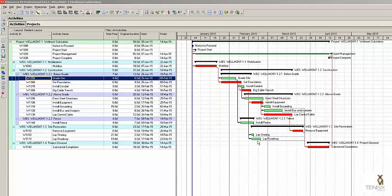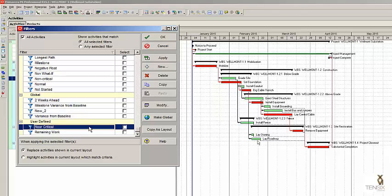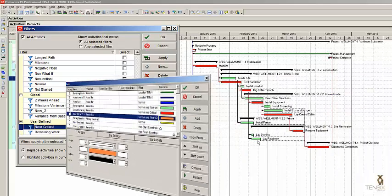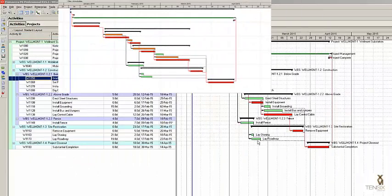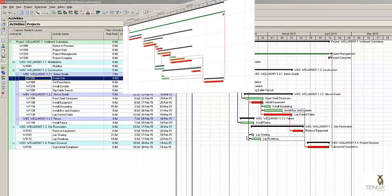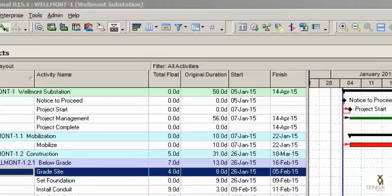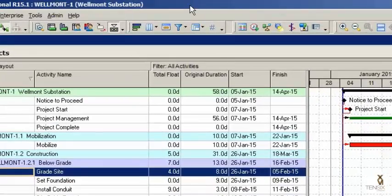This video clip demonstrates how to create a filter and corresponding bar chart so you can easily view near critical activities on the Gantt chart. The first step in the process of creating a near critical bar is to create a near critical filter. To get to the filter dialog, click the filter icon in the layout tool group at the top of the screen.